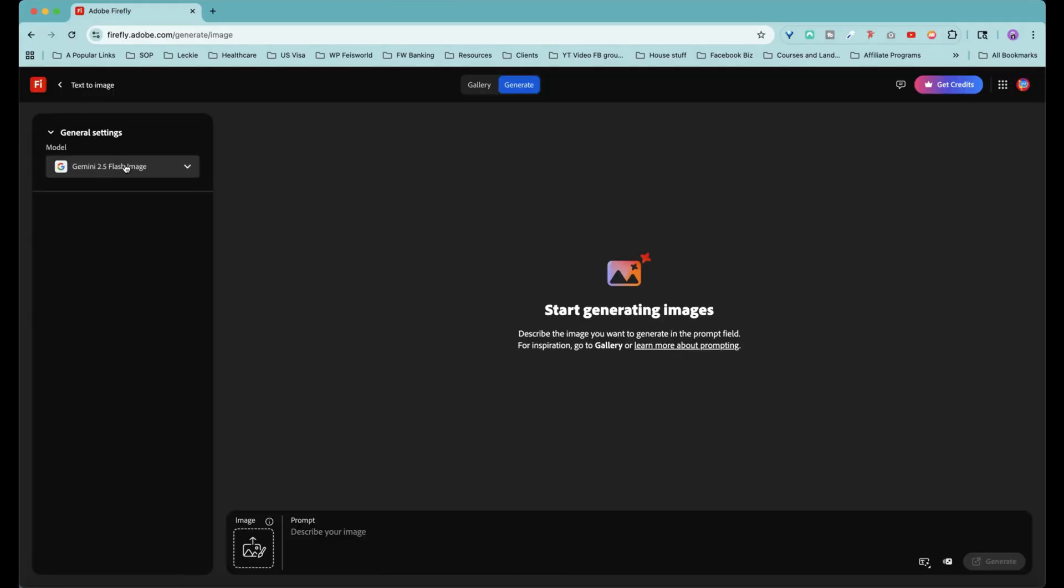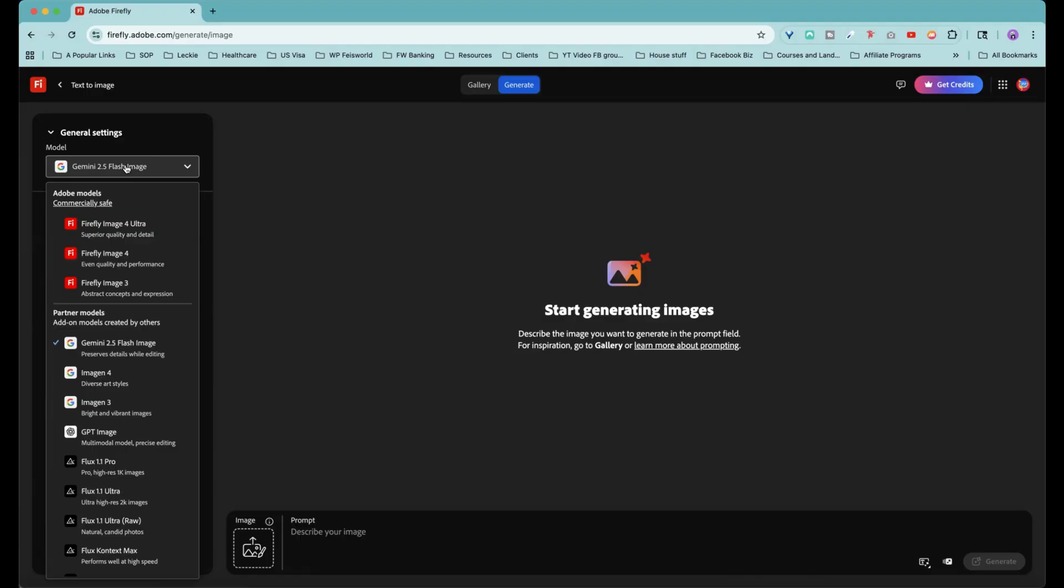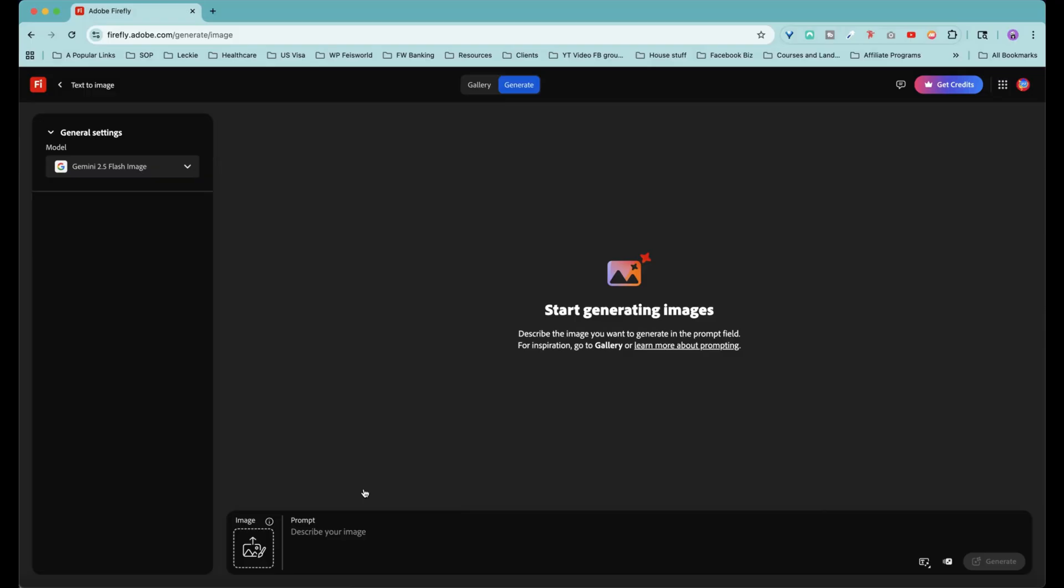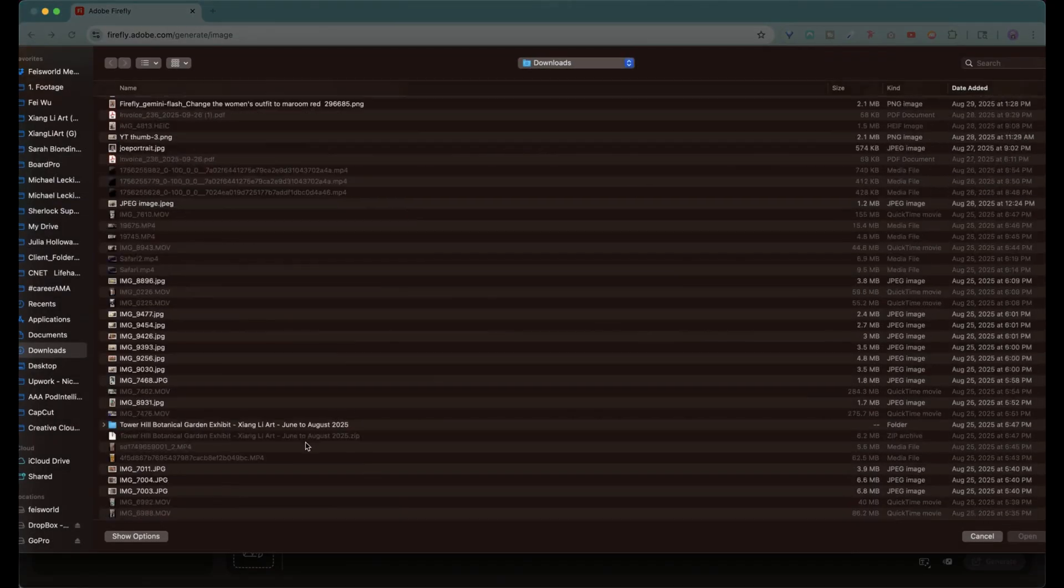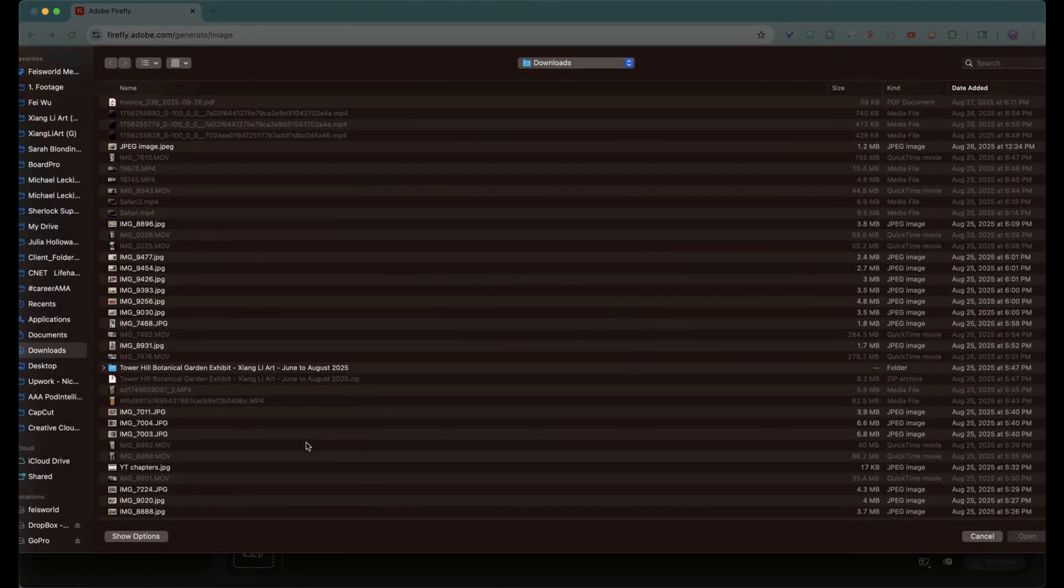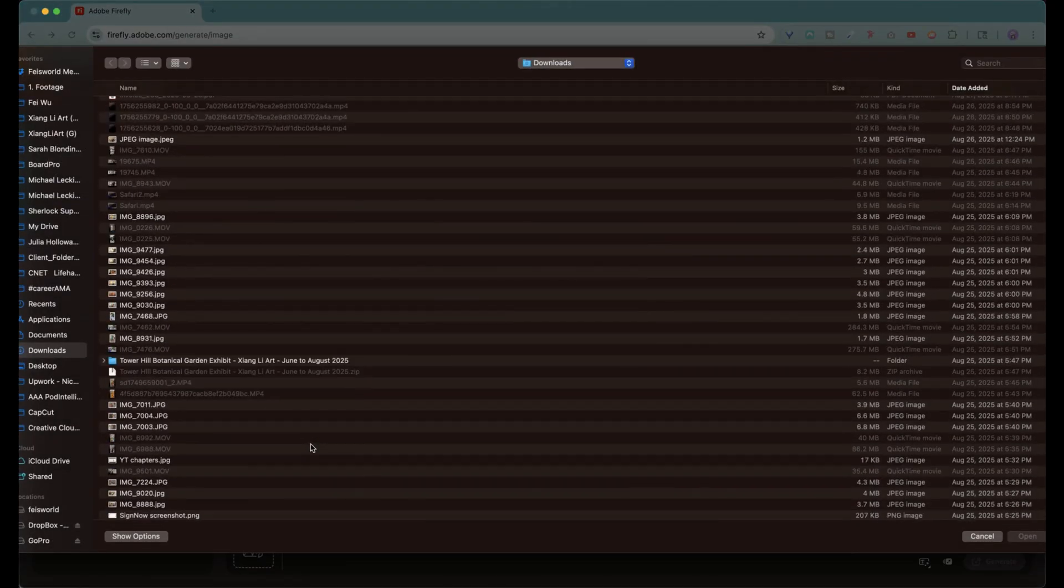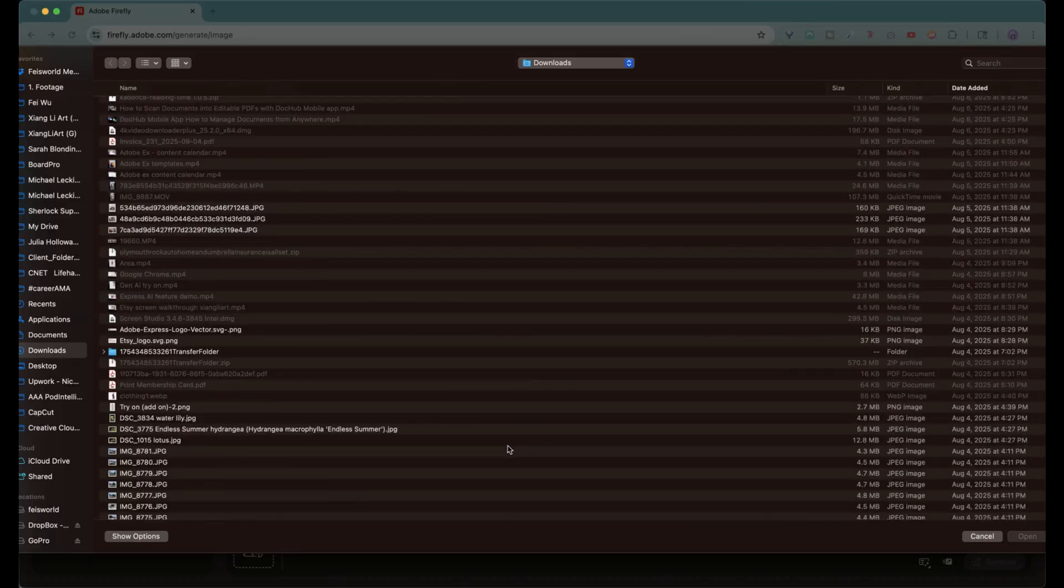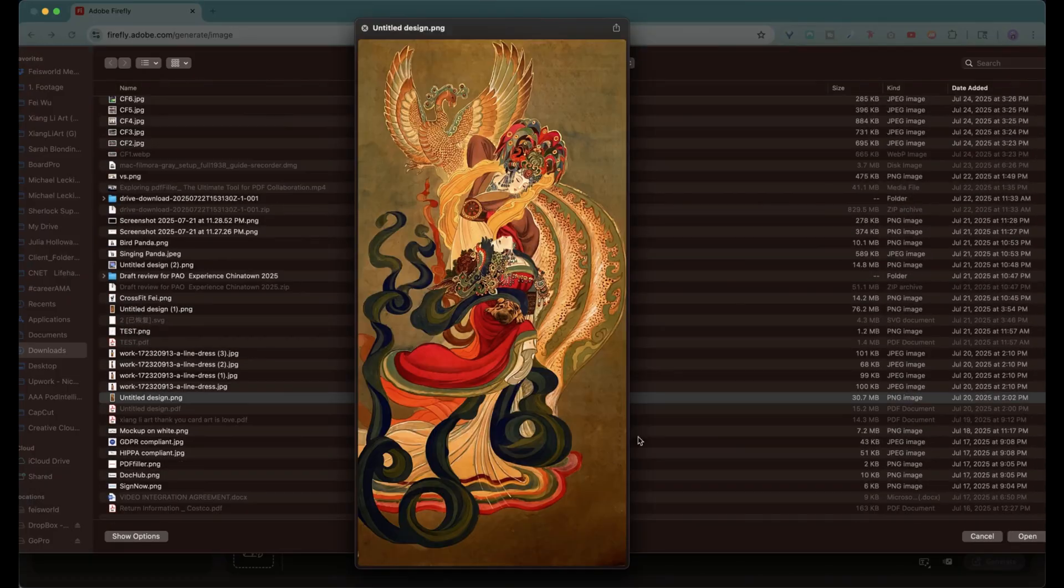Now you'll notice on the left hand side there's a dropdown. It's usually defaulted to one of these Firefly image models. And if you want to try out 2.5, what you have to do is simply select Gemini 2.5 flash image. And what I want to show you is how I use my mom's original artwork. Her name is Xiangli, and I'm going to basically input her original Chinese Empress prints. Originally, she created on silk using watercolor and gemstone colors, and it's just amazing.